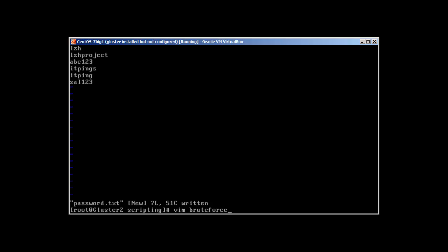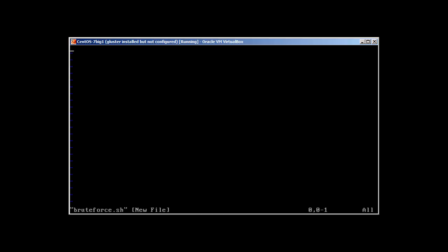Then we will start our script. Let's call this script brute forcer. Again guys, I would like to remind you that I take no responsibility for any kind of damage done to your system or in any way. You are doing it at your own risk and your own responsibility. This video is only for demo purpose or educational purpose.